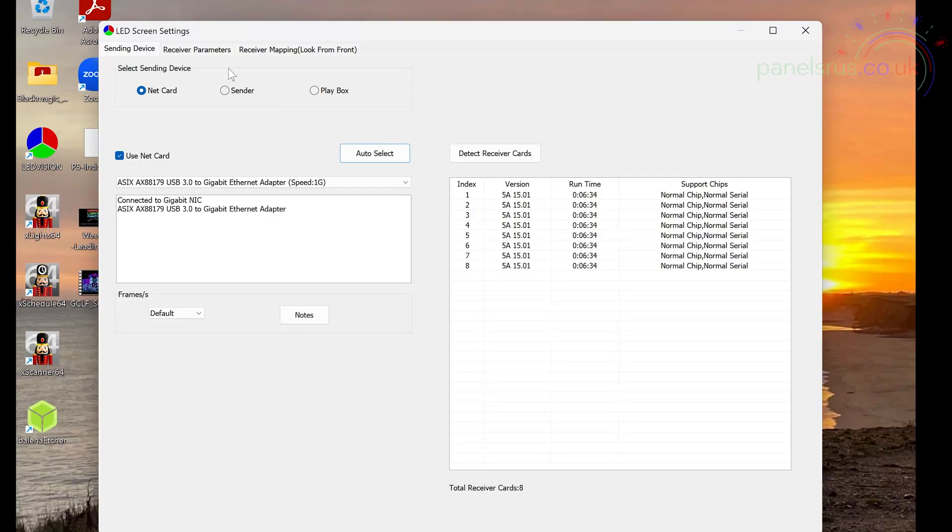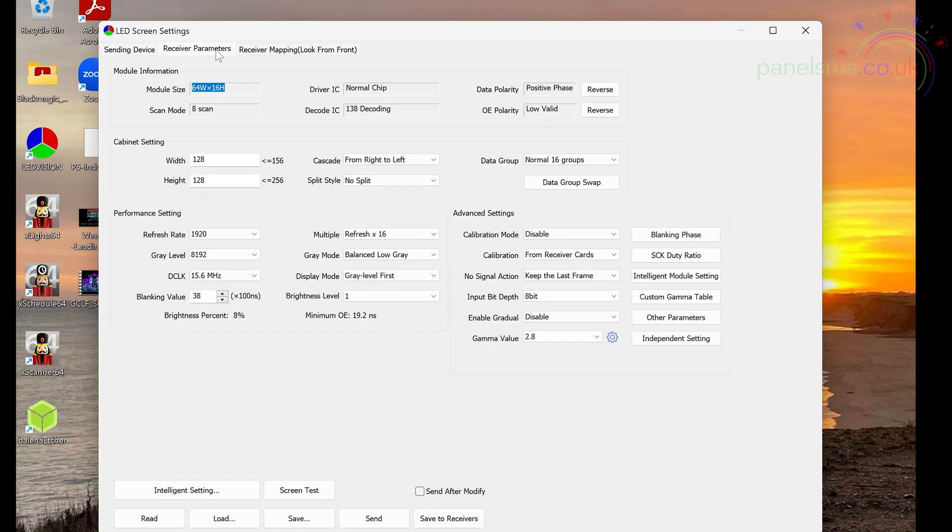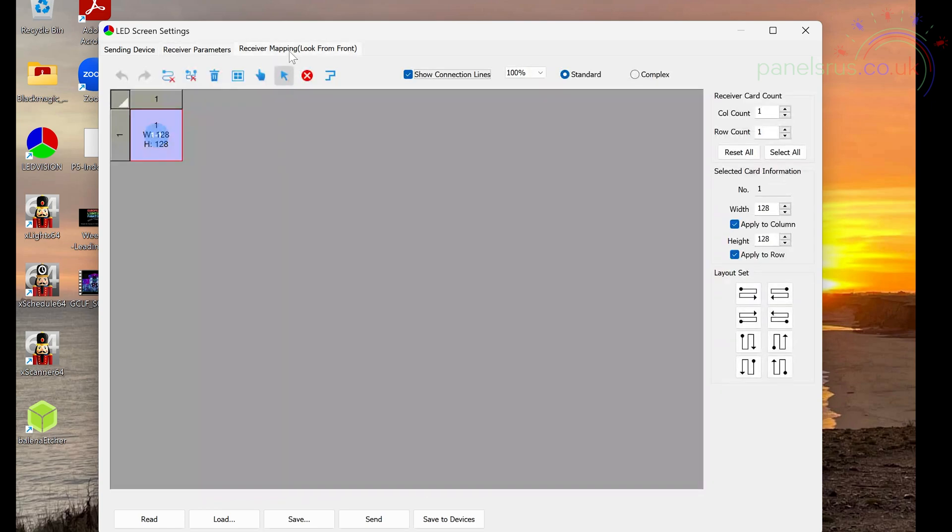This side of it is fine. We don't need to touch that. We don't need to touch the receiver parameters tab. That still stays exactly the same. It's the receiver mapping tab that we need to look at for our build.